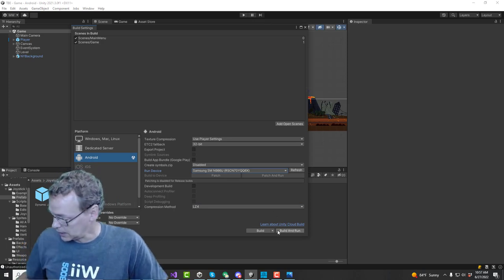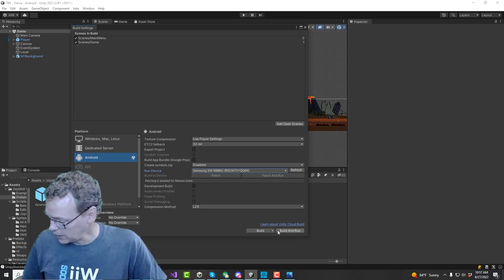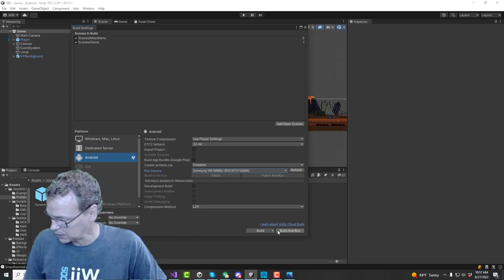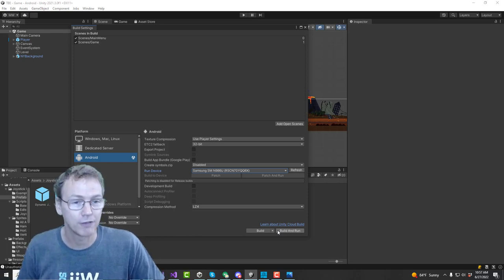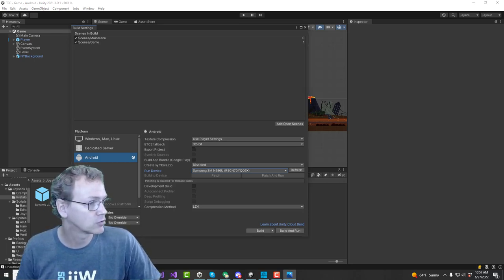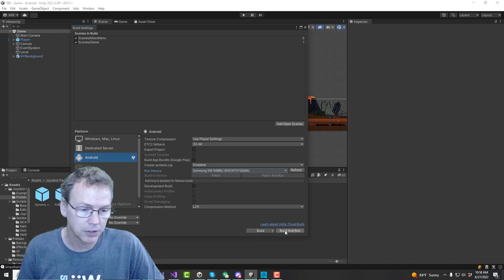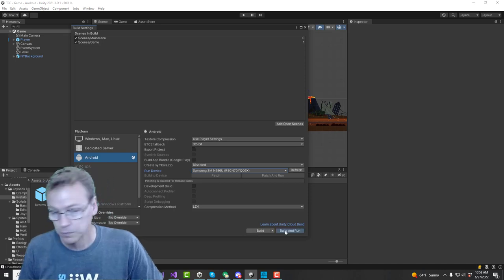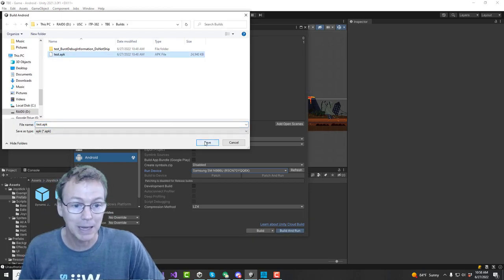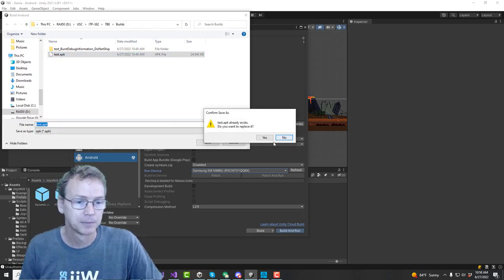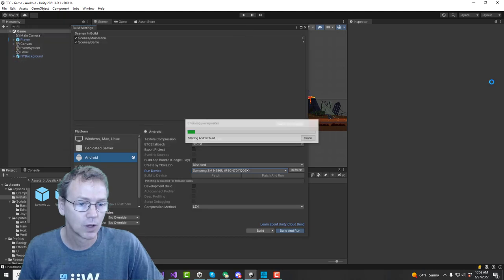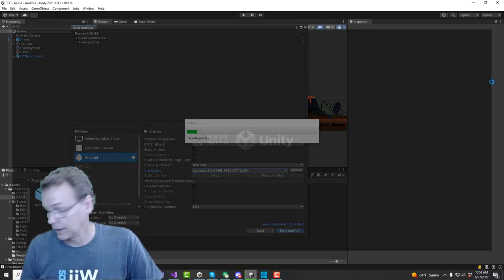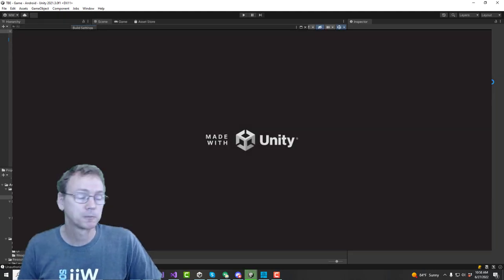I just wanted to share that because that's one of the things that I've run into from time to time. It's really frustrating. I'm going to build it, build and run as an APK, and try it out.